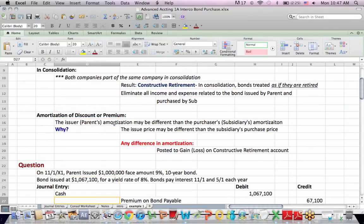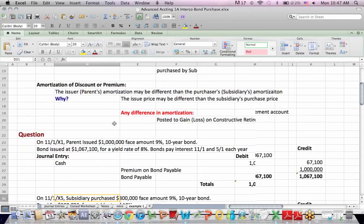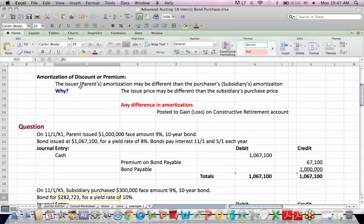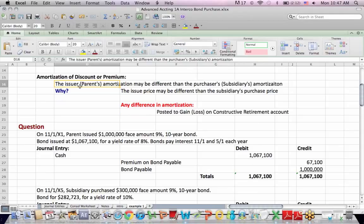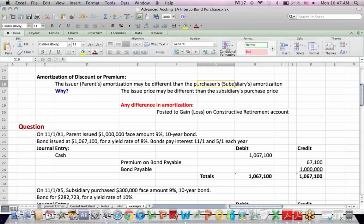So to go a little farther into amortization, there's an issue that comes up in this scenario, and the issue is that the parent may have issued the bond for one price, premium or discount, and the subsidiary may have purchased the bond for a completely different premium or discount. So what happens is that the two entities are amortizing different amounts over different periods of time.